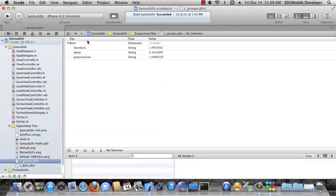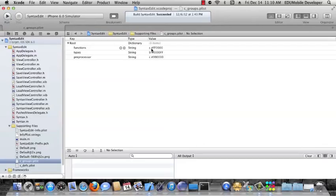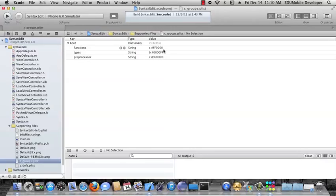What this says is we have a dictionary, and the functions key has a value of a string that is C, space, and then pound ff0000. And what this means is that we are going to colorize the string and give it a red color. ff0000 is RGB hexadecimal, so this is going to be straight red, 255 red.